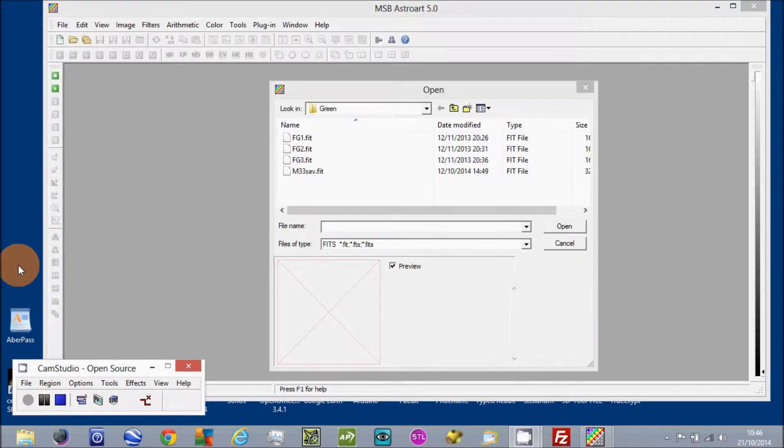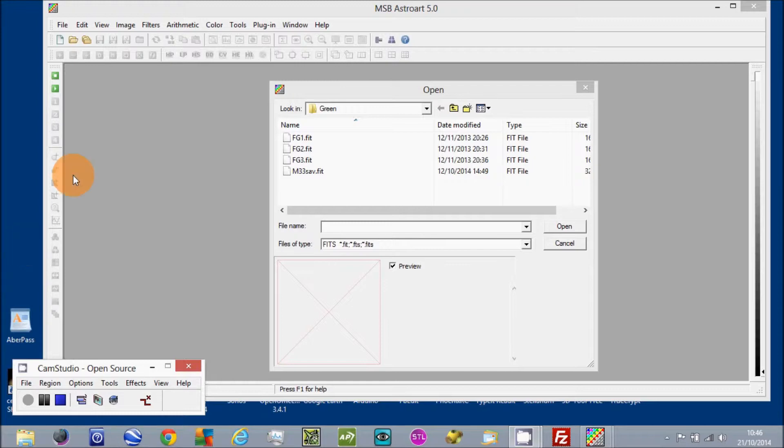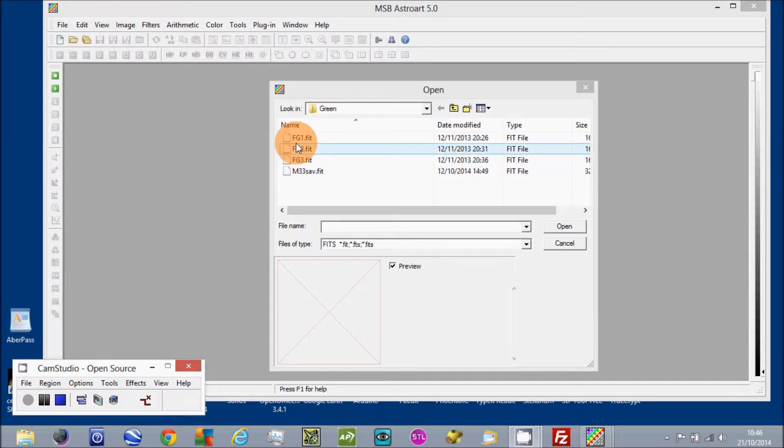So Astromart's been opened and we've opened the file window. We can select a file, an image file, by just going over and clicking on it as you would normally.